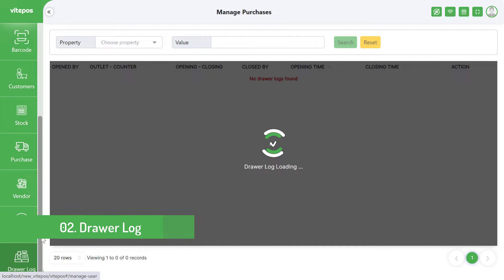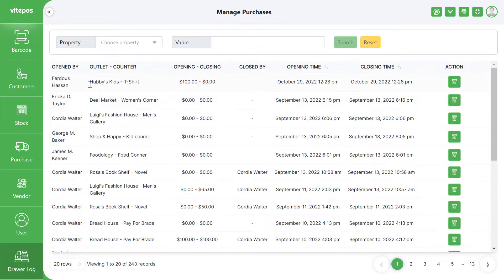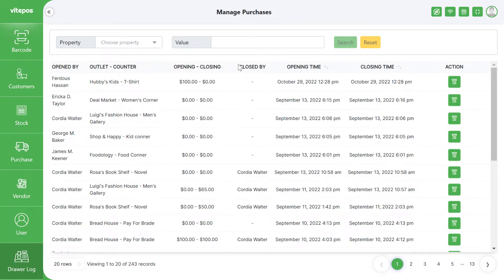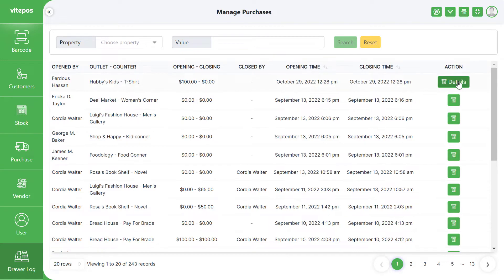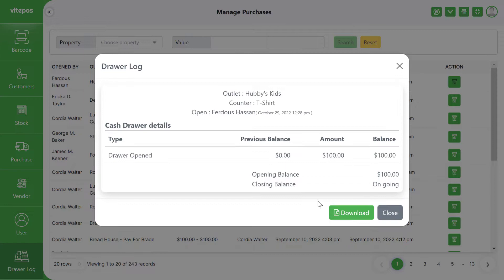A new module has been added in VitePOS which is the cash drawer log. In this cash drawer log, you can see who opens the drawer, the outlet and counter, opening and closing cash, opening and closing time, and details of that cash drawer, which you can also download.